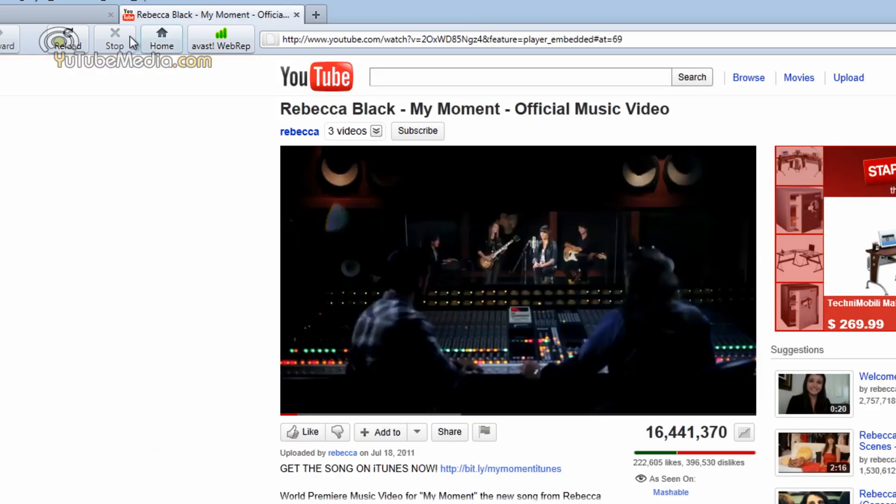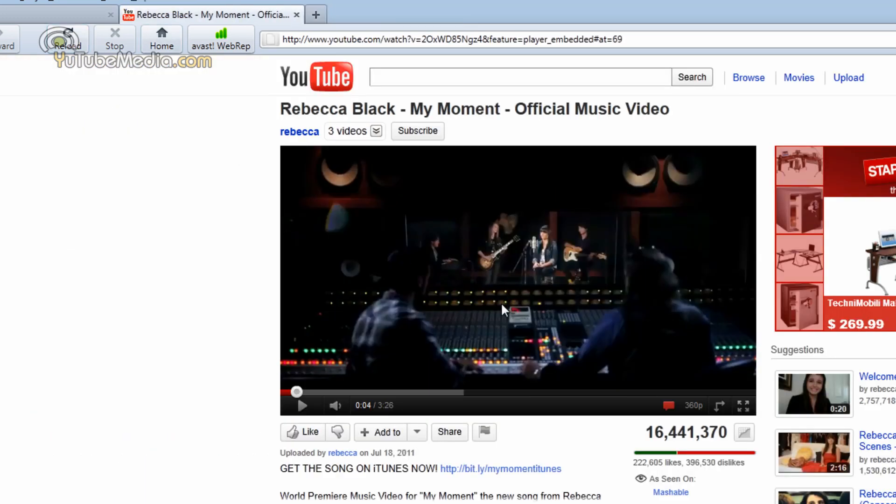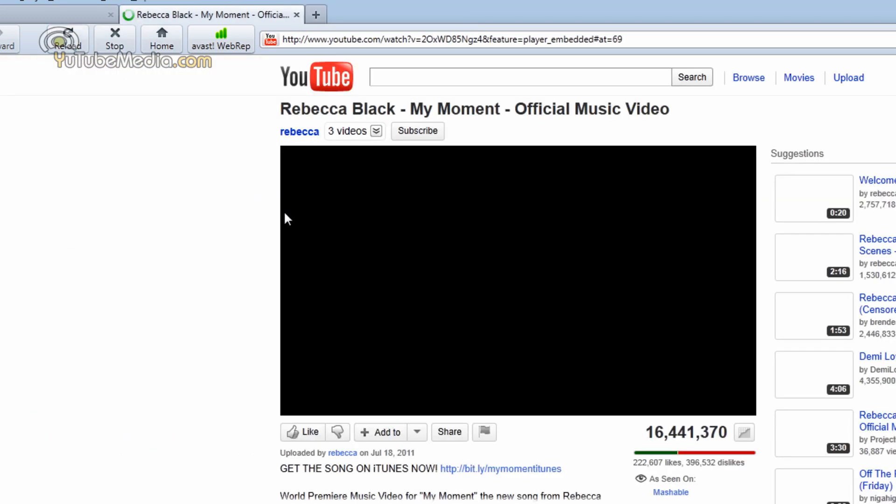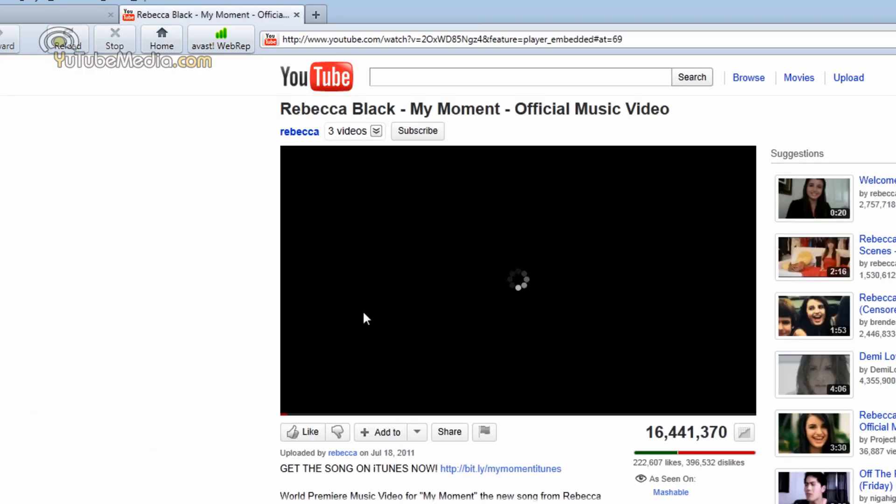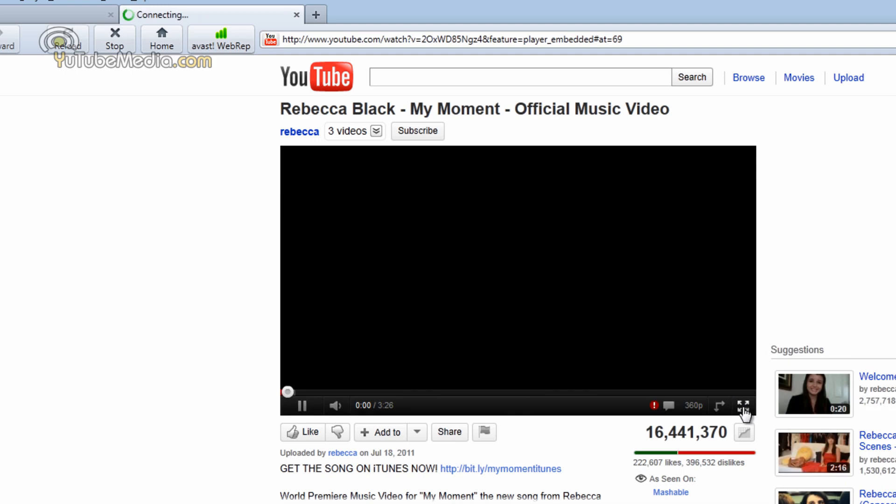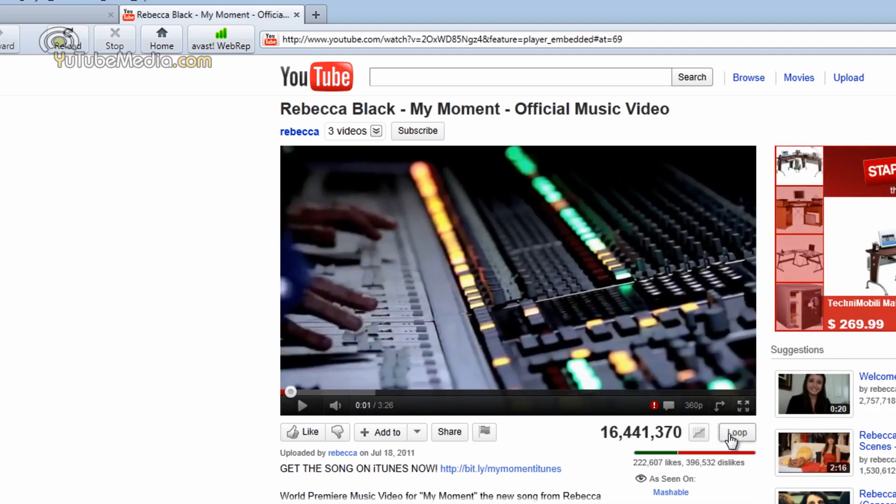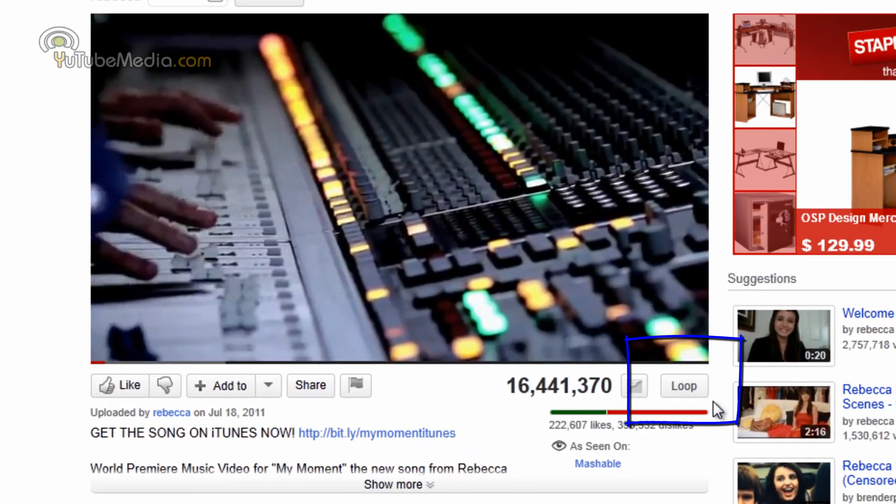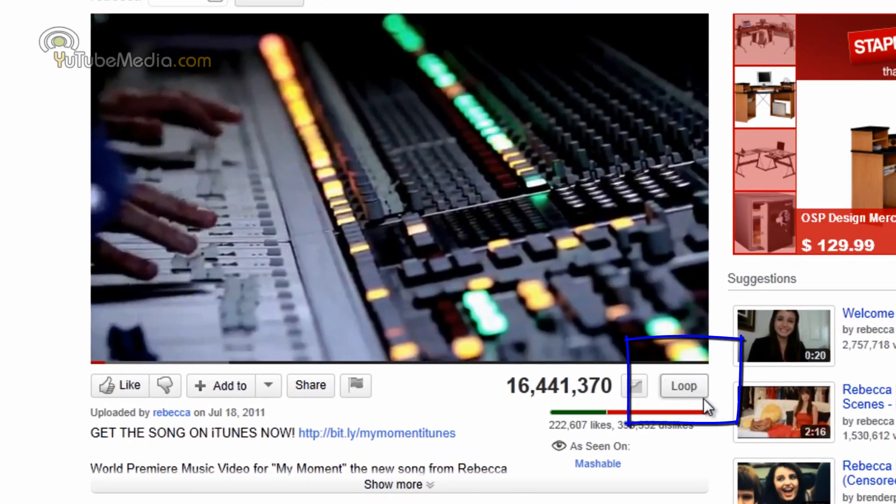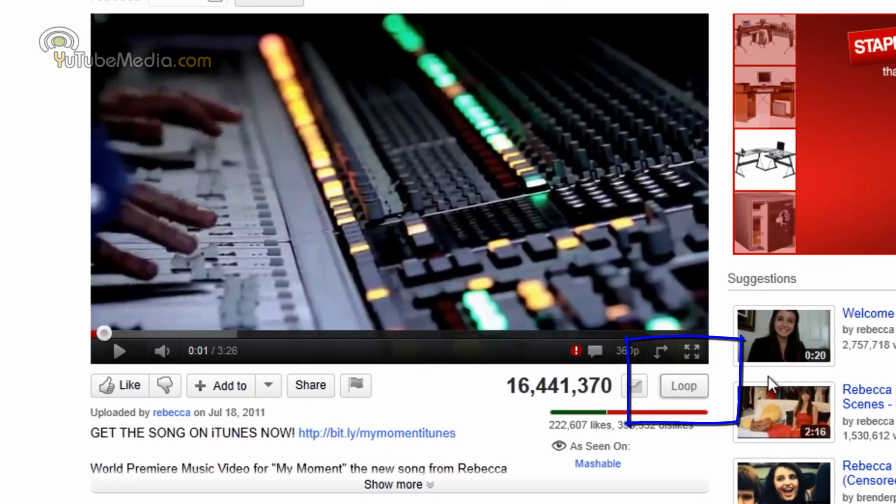So let's go ahead and refresh this YouTube video. And there it is right there. The loop button. This magical little loop button. Really cool. It blends right in. Will appear on YouTube videos.